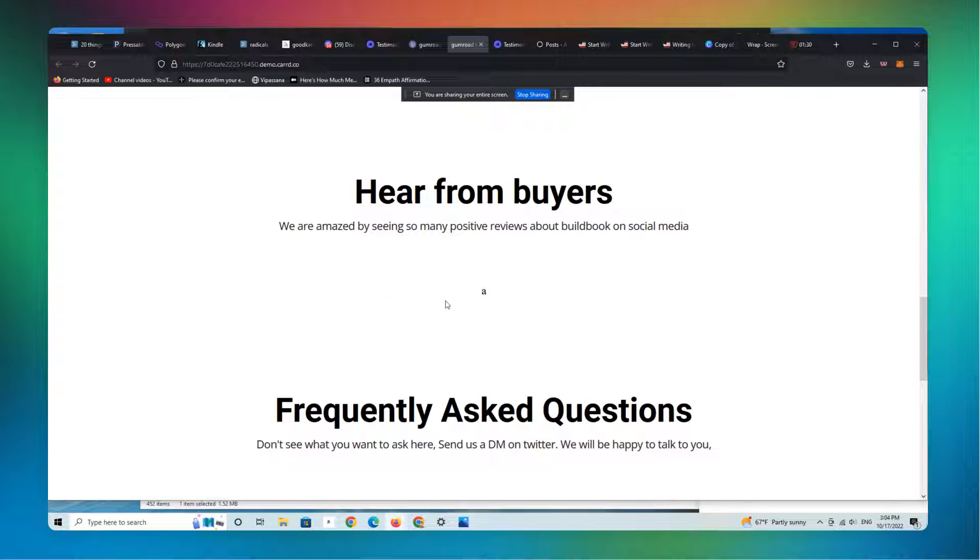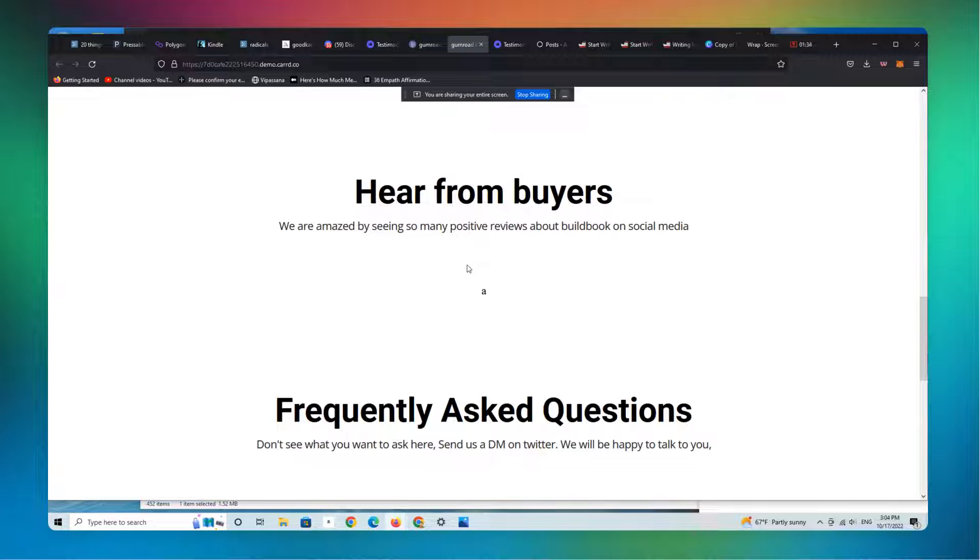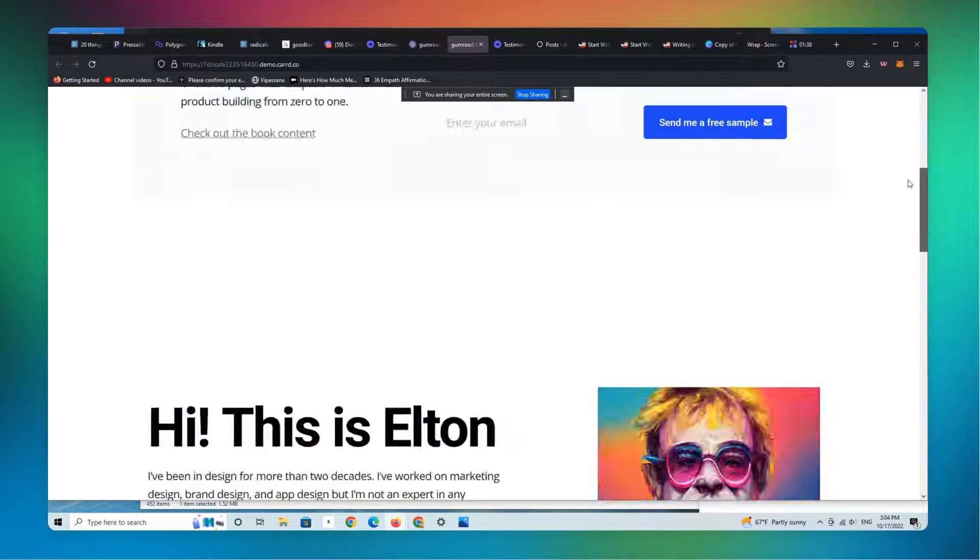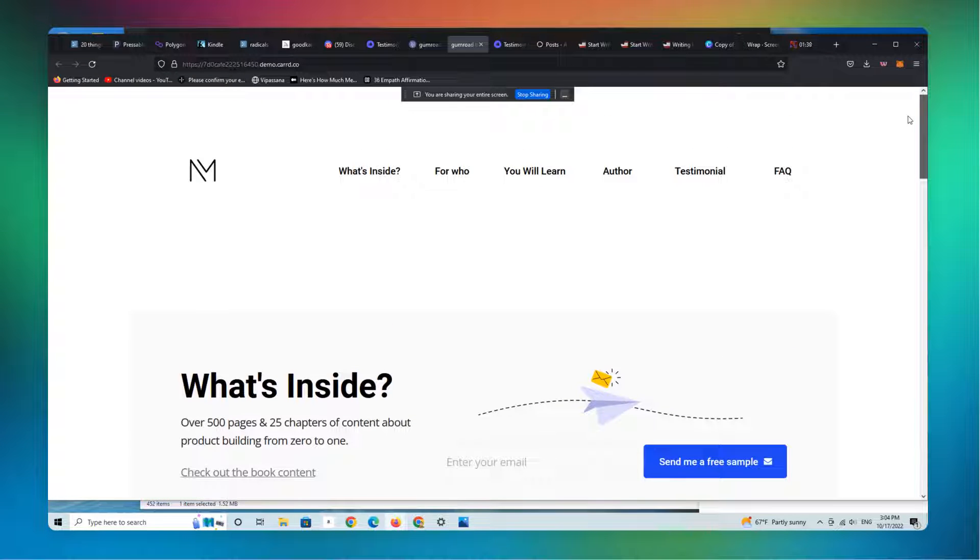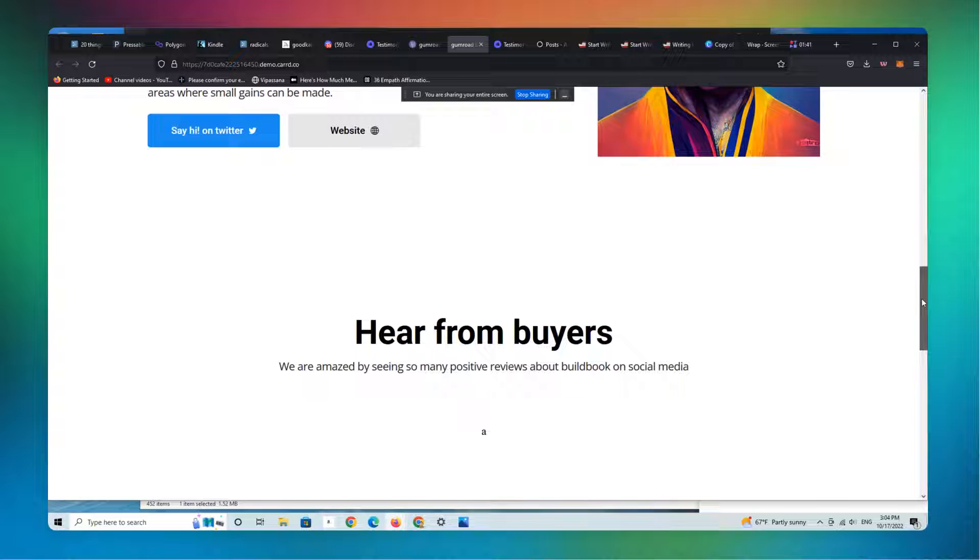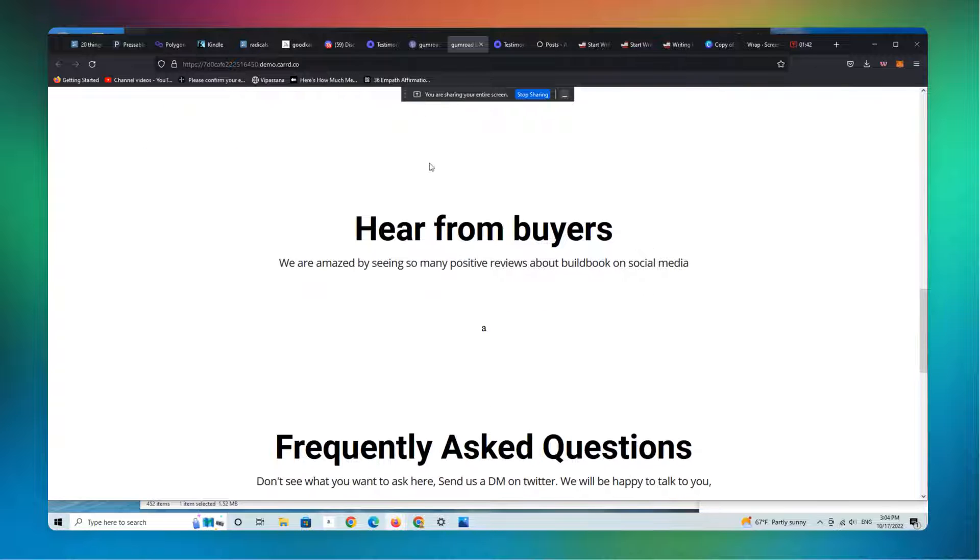This was the template that I created to actually demonstrate this process. And right here were all of the reviews that, excuse me, right here were all the testimonials that we were demonstrating for this particular offer. So now you can see they're gone. And I'm going to show you how to put them back in.